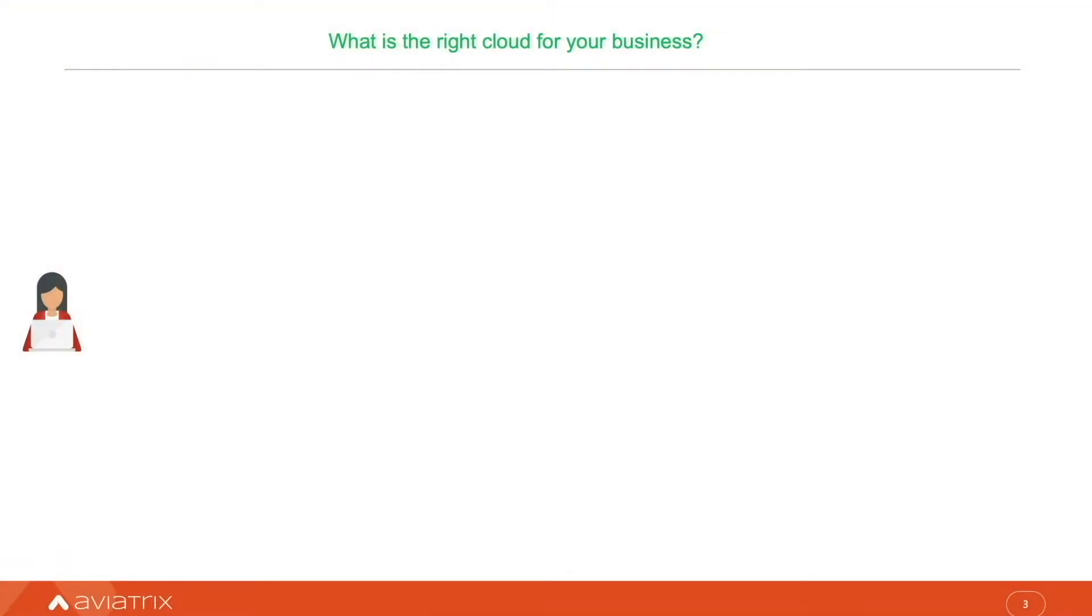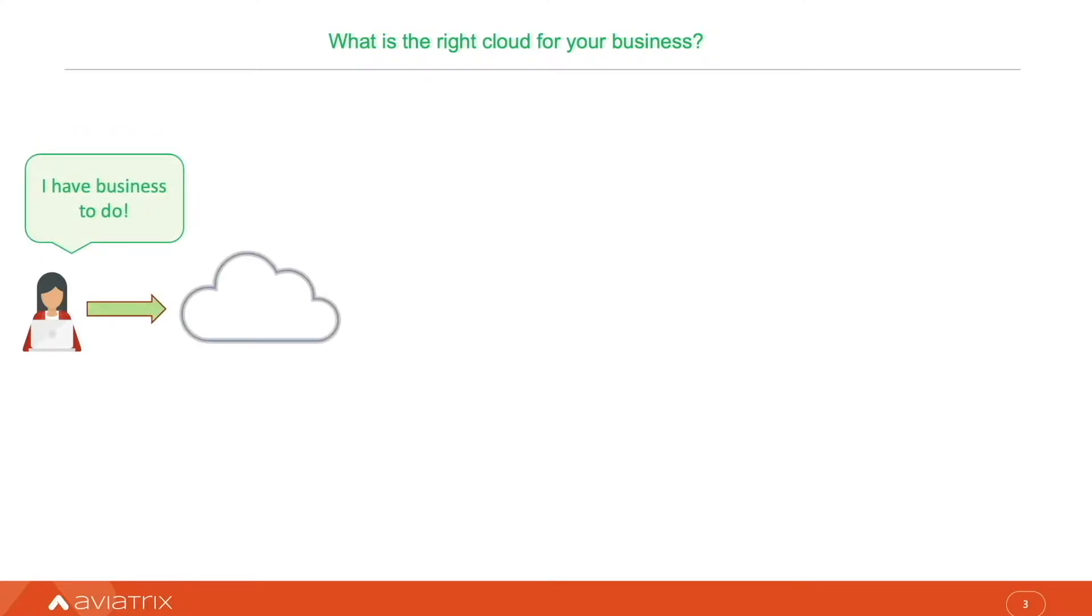Digital transformation demands agility. It is driving enterprise on-prem data centers into public clouds. But what is the right cloud for my business?